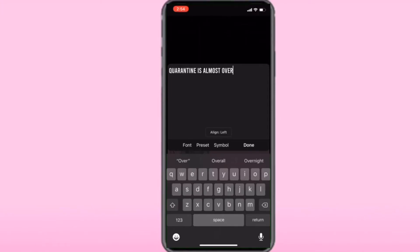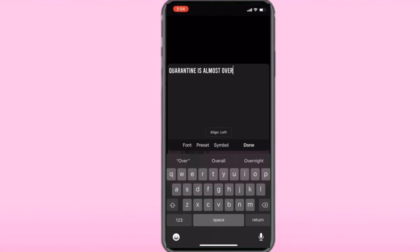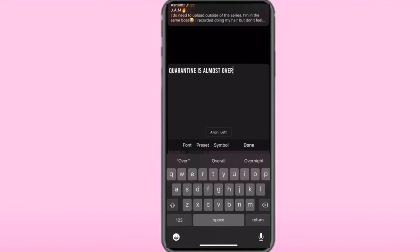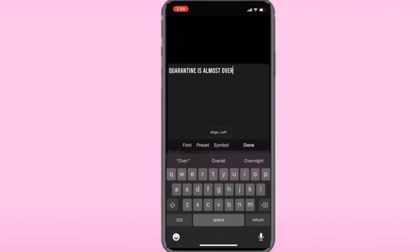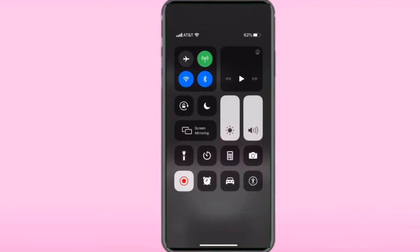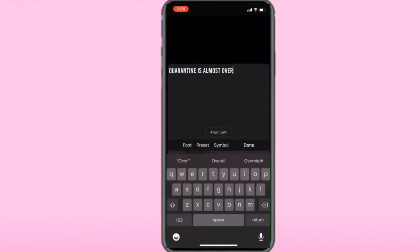You can add your own fonts in Fonto. All you have to do is go to DaFont.com — that's D-A-F-O-N-T.com — and download your fonts. It's super easy.